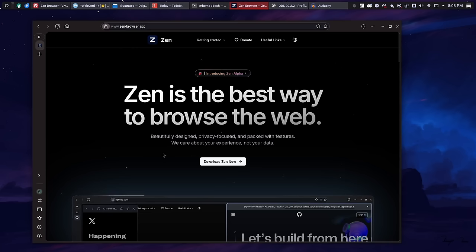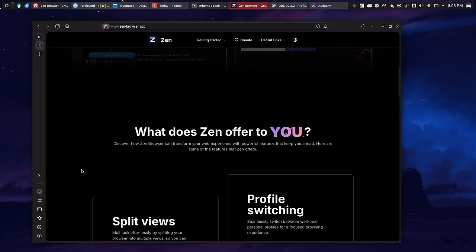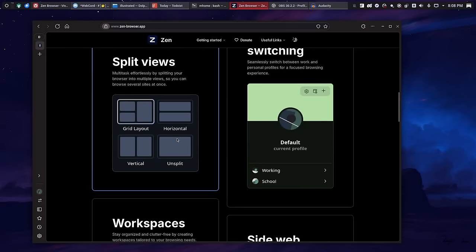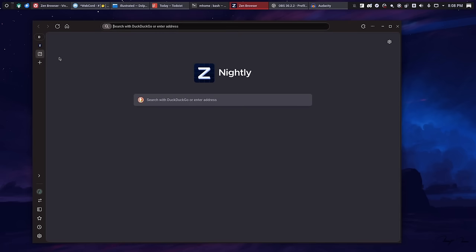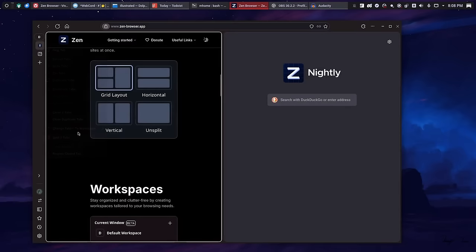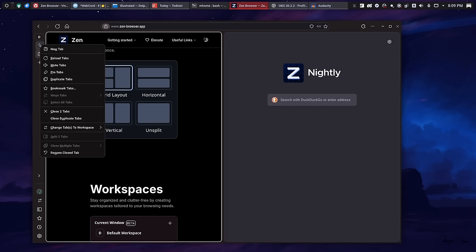If you read the website, you will find some marketing claims, like the best way to browse the web. Like all browsers say that. Another thing that they say is that it offers profile switching. That's a Firefox feature. Split views is another Vivaldi feature, so if I have another tab open here, I can select both of these and then hit split two tabs, and it'll show them side by side. That's cool. It's not something that I use nearly as often as I thought I would.